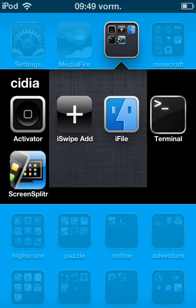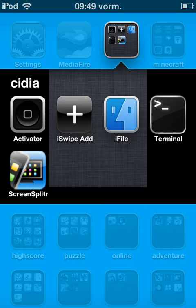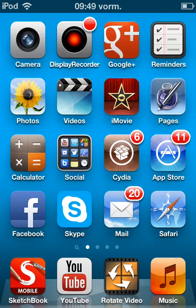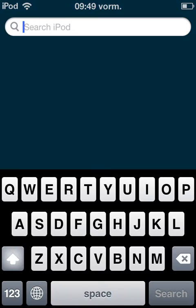When you download it, you're going to get this on your home screen with iSwipe Add, where I'm actually going to show you what it actually does. So I'm just going to show you in this search bar.